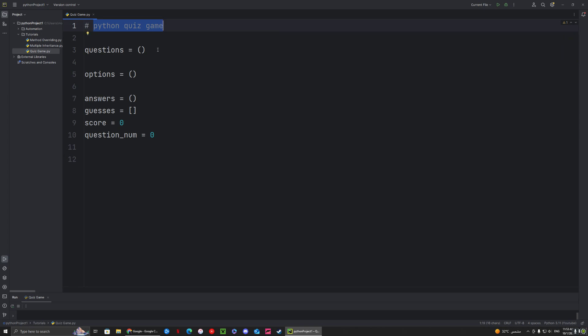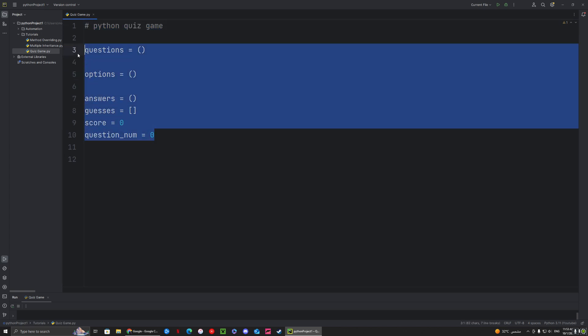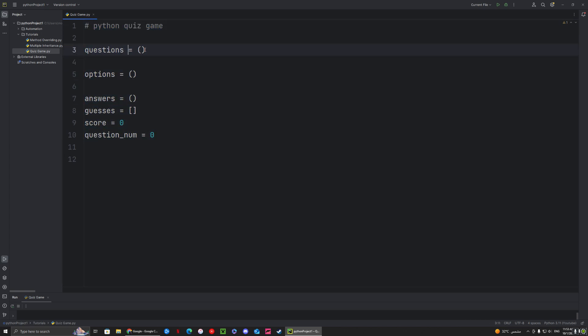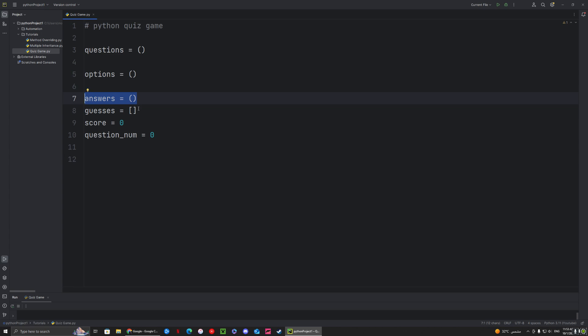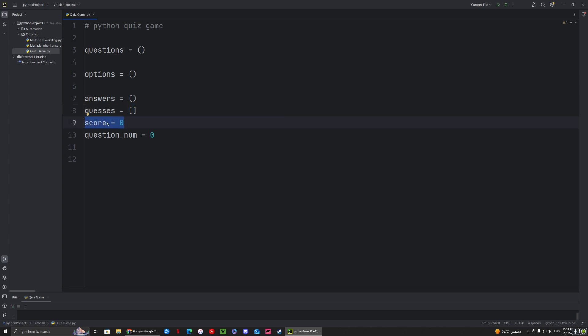To get started we need a couple things to set the skeleton of the program. First we're going to have a tuple of questions, a tuple of options, a tuple of answers, and then a list of guesses. We're also going to have a score initialized to zero and a question number also initialized to zero.